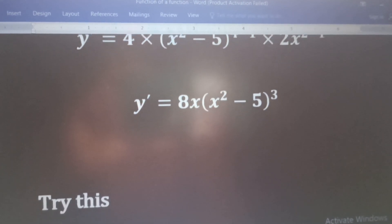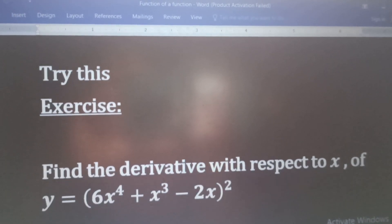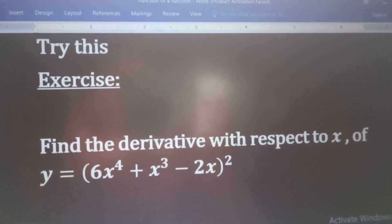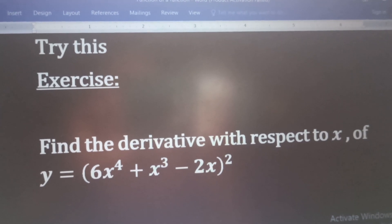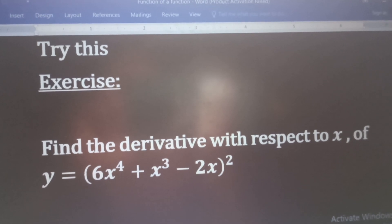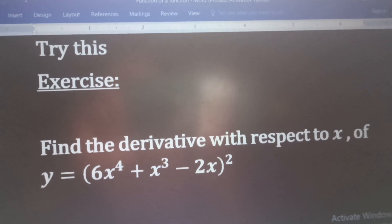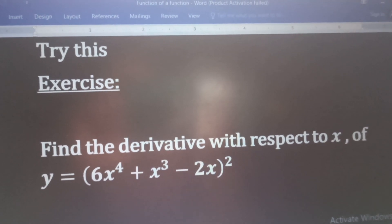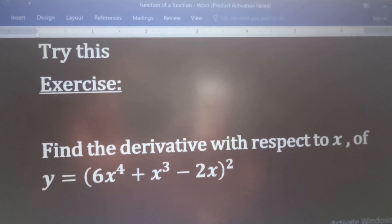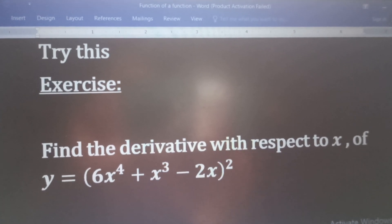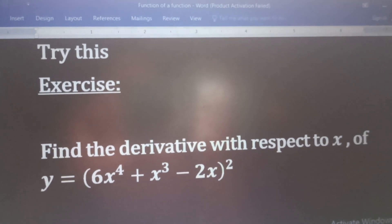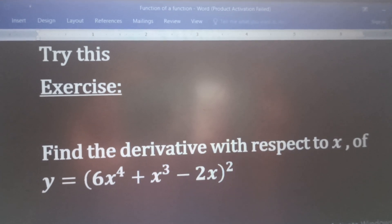Now, you can try this on your own. This is an exercise: find the derivative with respect to x of y equal to 6x to the power 4 plus x cubed minus 2x all raised to the power 2. Try this. Thank you for watching this video. Please don't forget to like and share. If you have any questions or comments, leave them in the comments section. And please subscribe to this channel if you haven't done so.